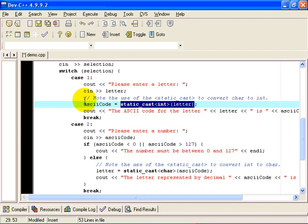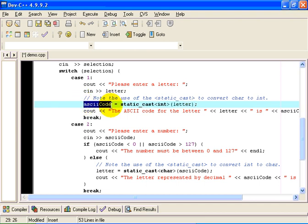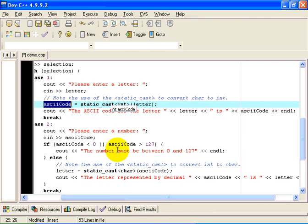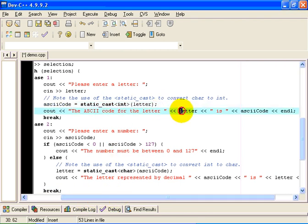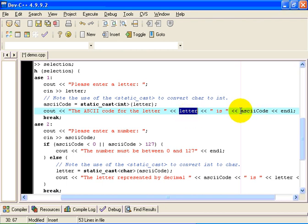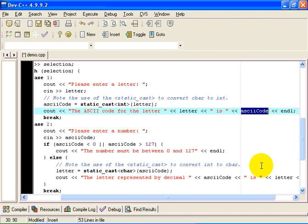We store that in the integer variable ASCII code. So the output statement here then outputs the letter as a letter, because a letter is of type CHAR. And then it outputs the value of ASCII code, which was of type INT. That is of type CHAR. ASCII code is of type INT.